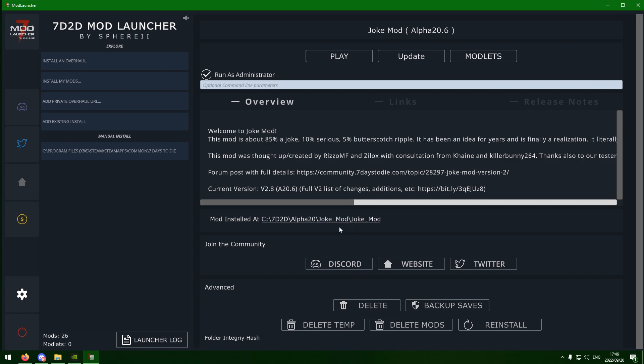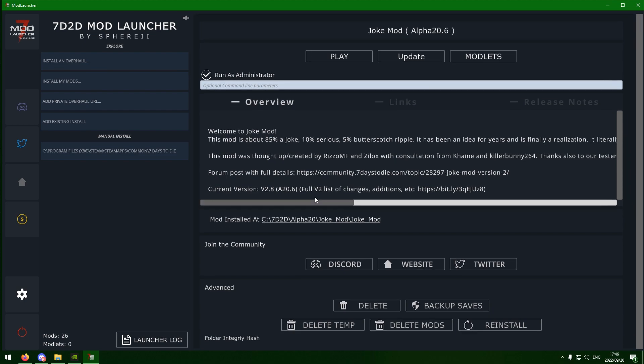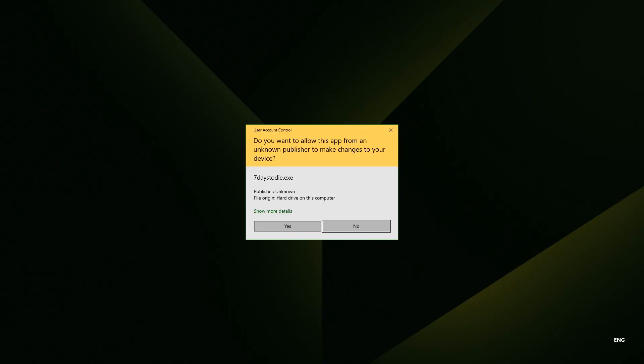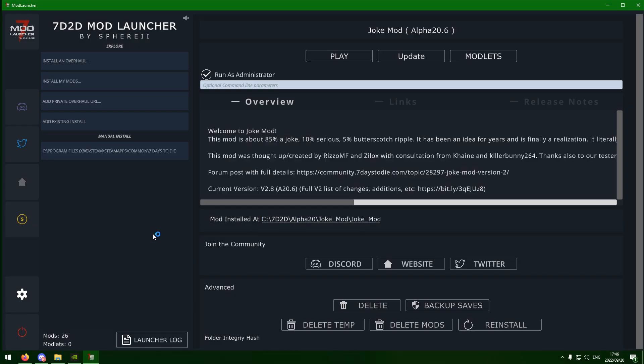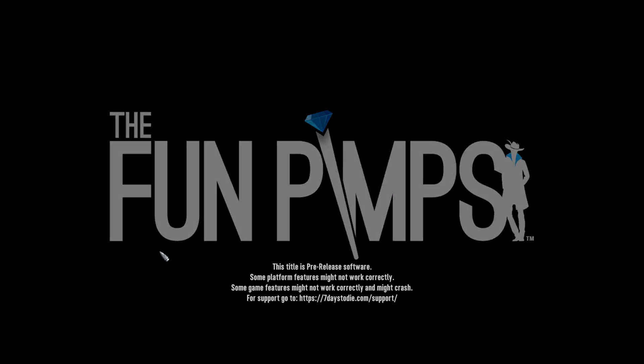Once that's done, it does make a copy of 7 Days to Die and moves it to another folder, as well as it does download the mod as well. And all you have to do to play the mod is just come up here and click play. You can update it as well, you can add modlets and touch around with that stuff. But if you click play, it will then go into the game, it'll launch the copied version, not your vanilla version. So that way, it doesn't affect anything on your vanilla. You don't have to worry at all about that. That's perfectly intact.